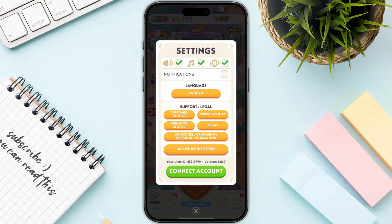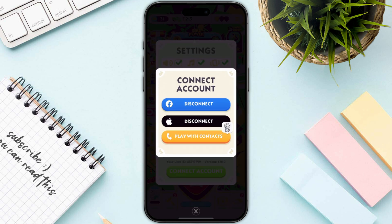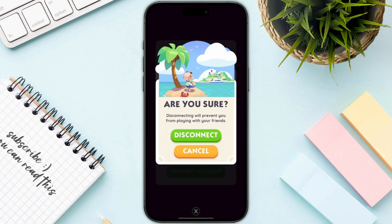Now we need to click on the green Connect Account button. As you can see, we have the option to disconnect, so you just need to click on that particular option and then click on the Disconnect button.